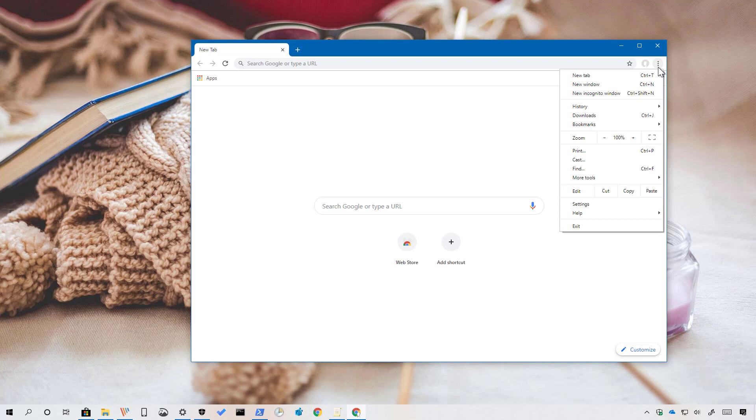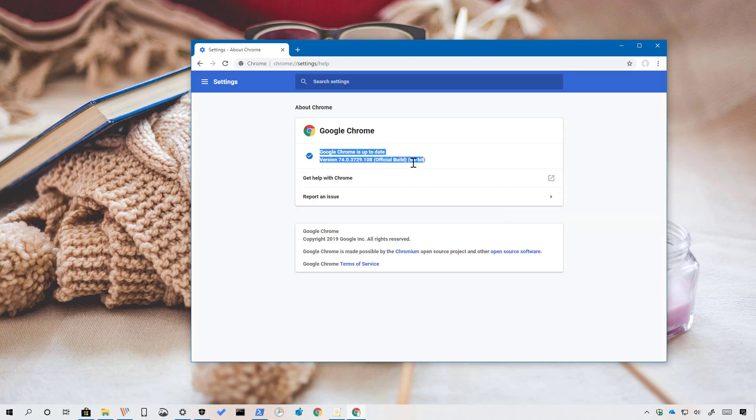First, make sure that you're running version 74 of Google Chrome. You can do this by going to the About Google Chrome page. Once you verify that you're using version 74,